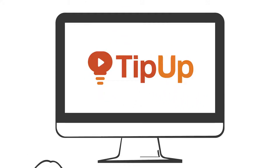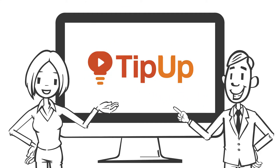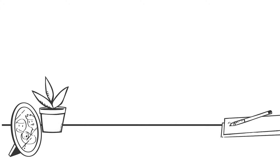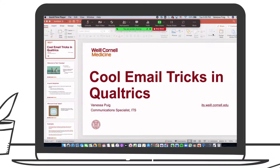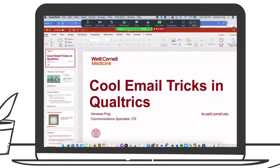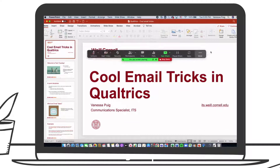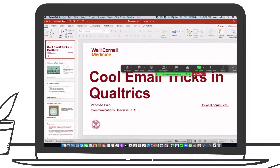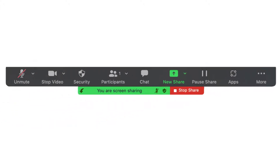Welcome to TipUp — quick tech tips so you can work smarter. You're presenting on Zoom and everything is going great when... hold on, let me just move this window over... the floating meeting controls panel can be a little cumbersome when you're presenting in front of a group.